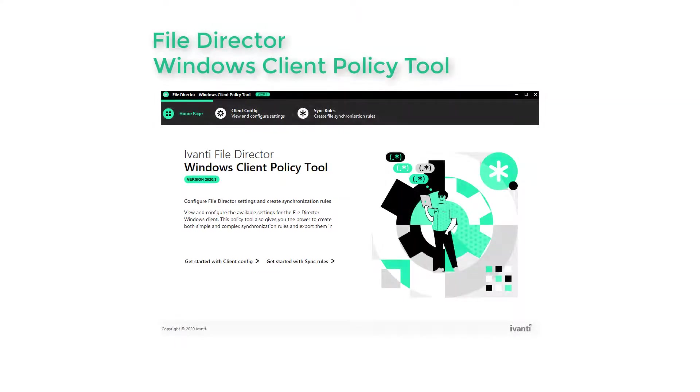Welcome. This short video introduces Windows Client Policy Tool for FileDirector, what the tool is and what it enables you to do.